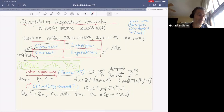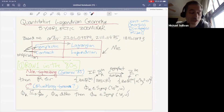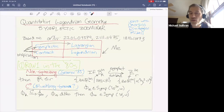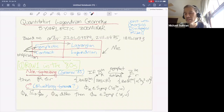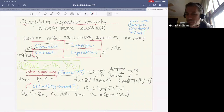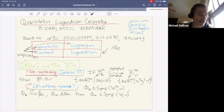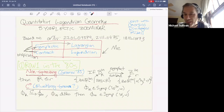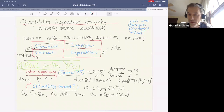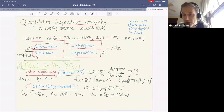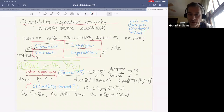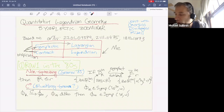Thank you. First, speaking of COVID, I just hope that this seminar continues after COVID because I really am enjoying this remote style of seminars. Thanks to the organizers for running this and the Western Hemisphere Seminar.